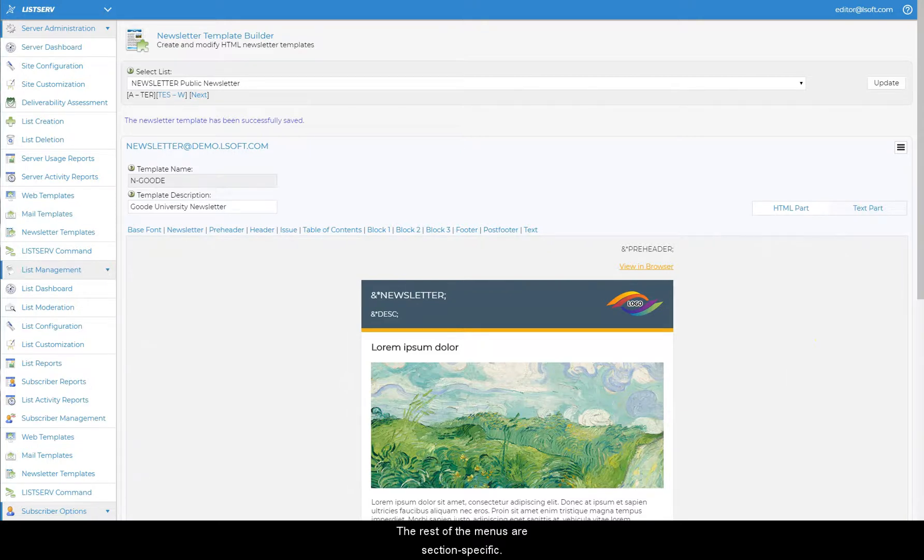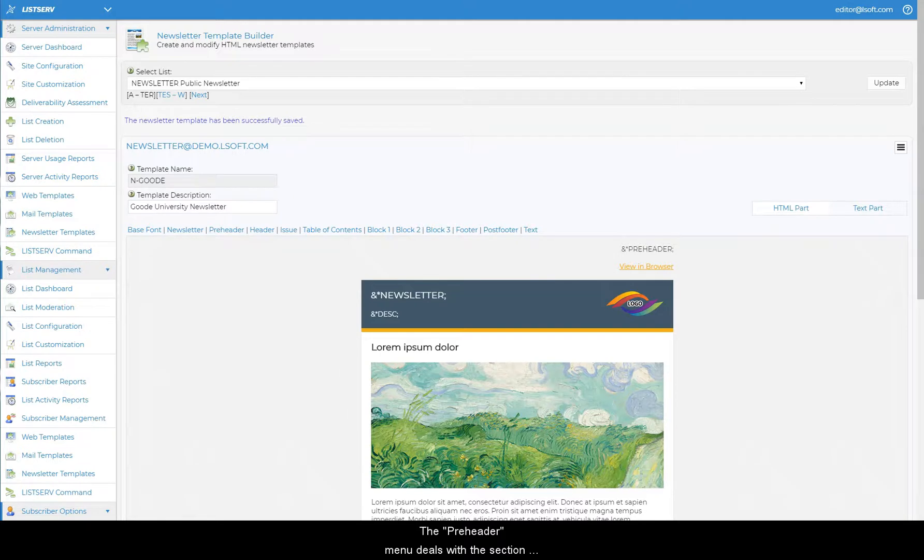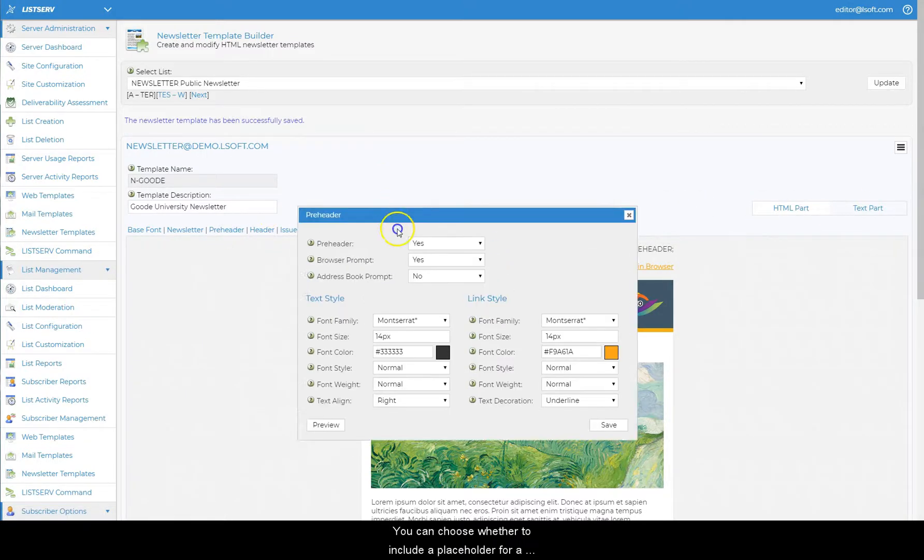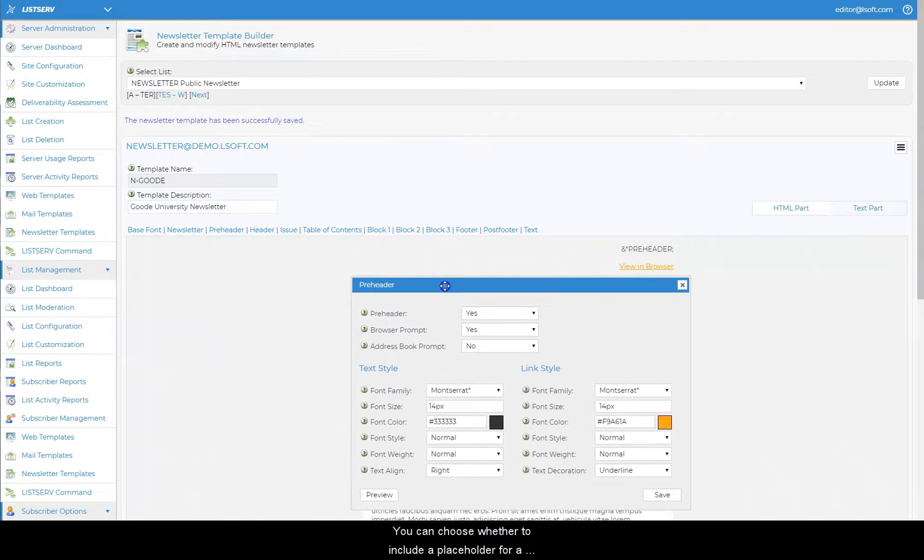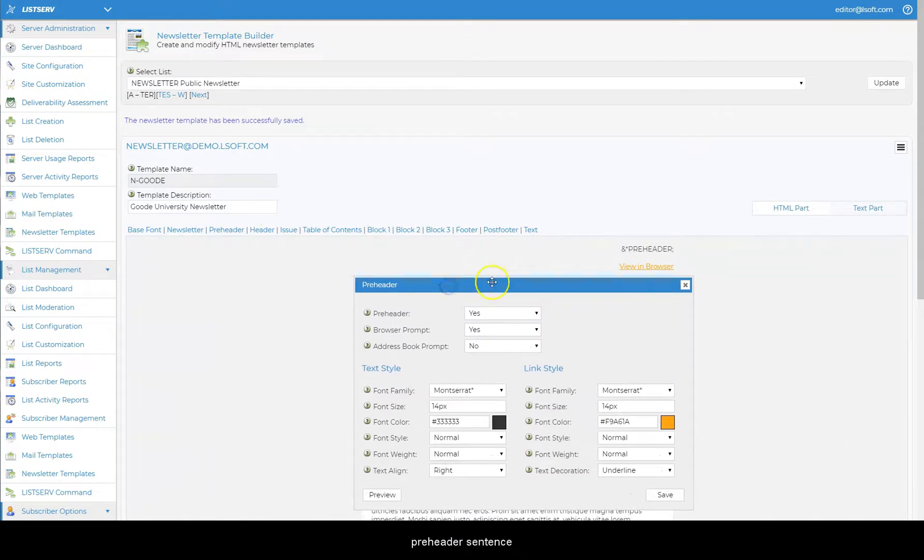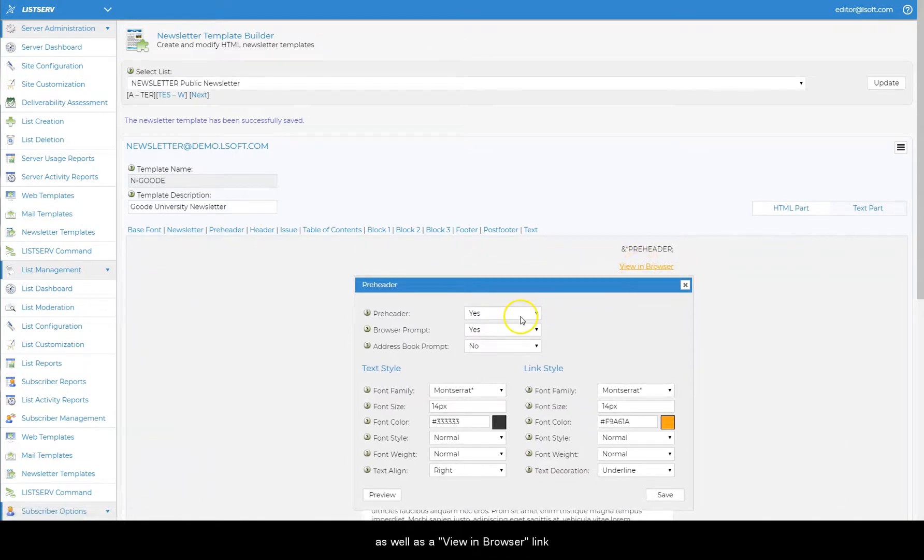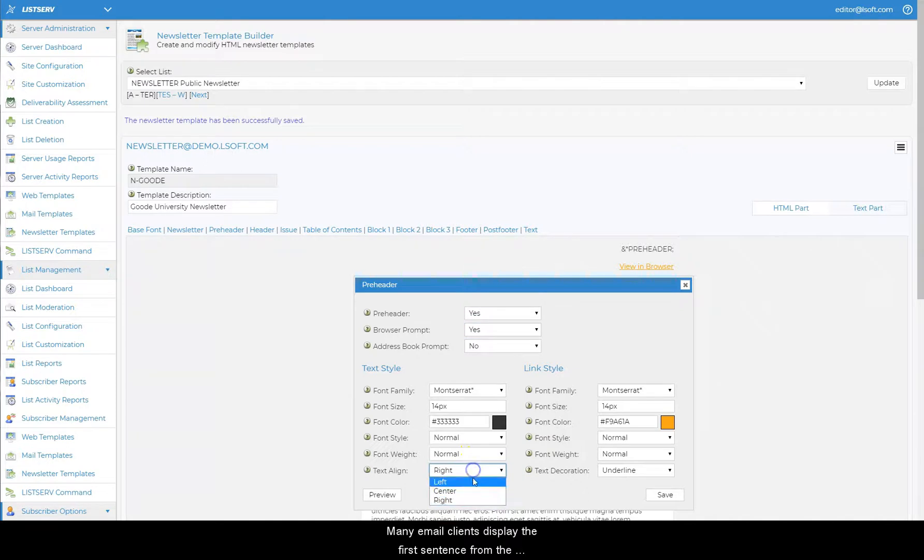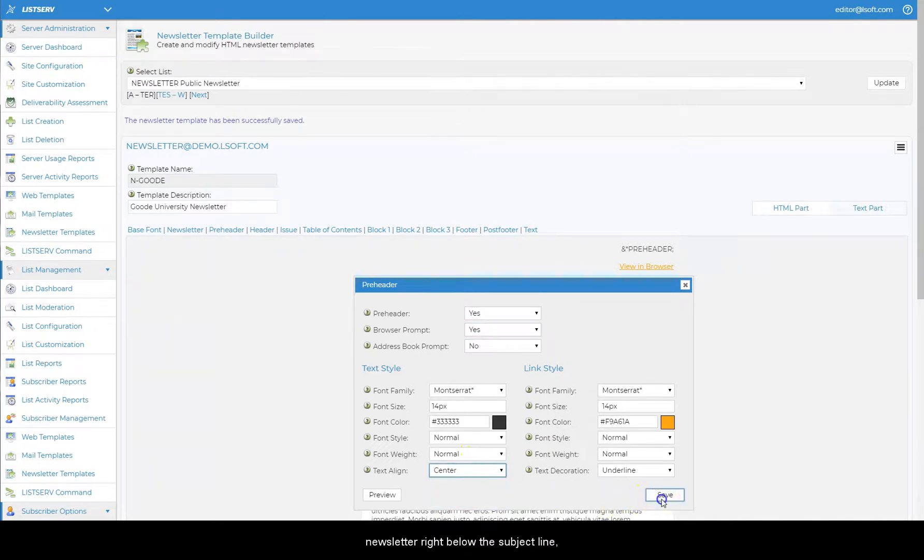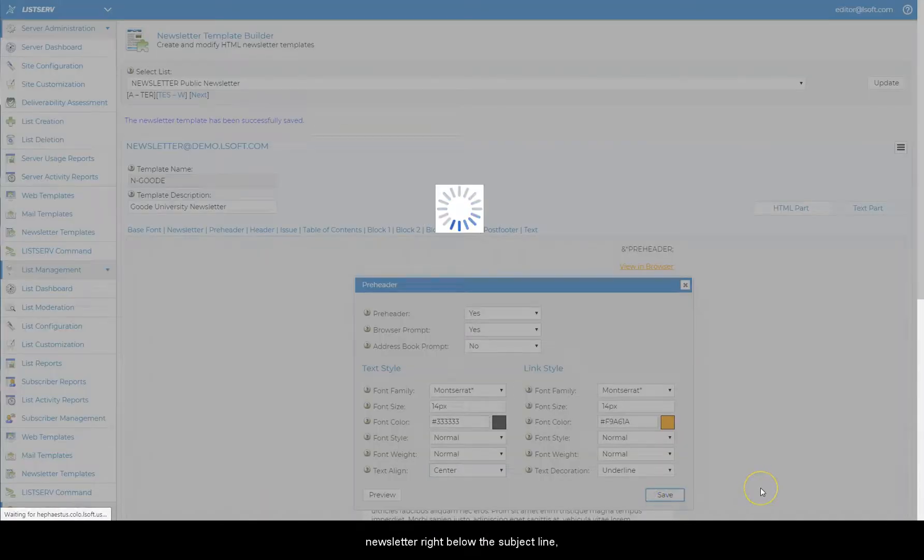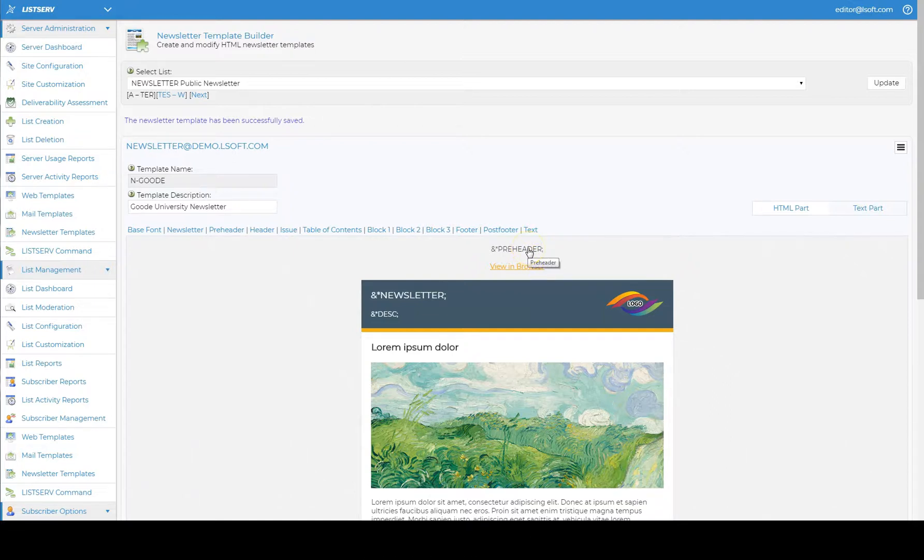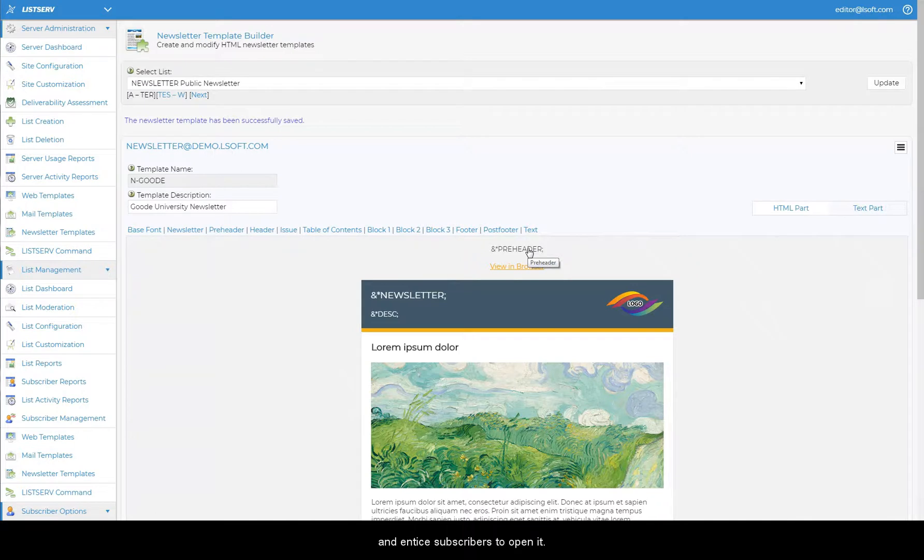The rest of the menus are section specific. The pre-header menu deals with a section above the header. You can choose whether to include a placeholder for a pre-header sentence, as well as a view in browser link, or omit them. Many email clients display the first sentence from the newsletter right below the subject line, so pre-headers allow you to elaborate on the content of the newsletter, beyond just the subject line, and entice subscribers to open it.